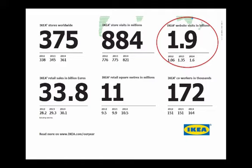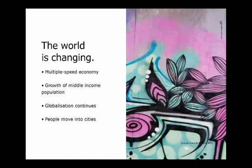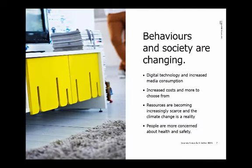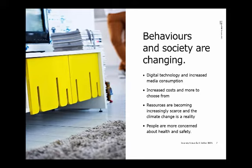So what happened? This connects to a number of other transformations and micro-trends you're all familiar with. Picture this a couple of years ago where we were looking at all these trends: multiple speed economy, middle income population growing, globalization, urbanization. We have behavioral changes in the society, one of which is digital technology becoming a revolution basically. Resource scarcity, concern with health and safety. And lots of other trends.